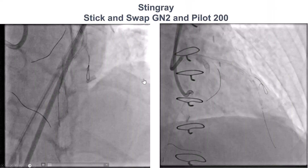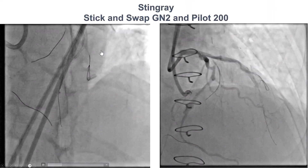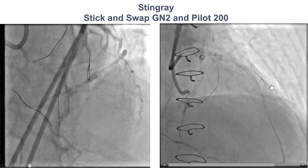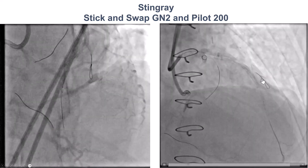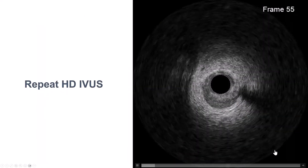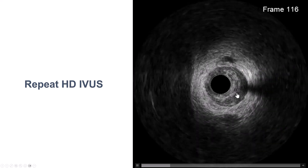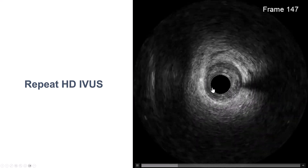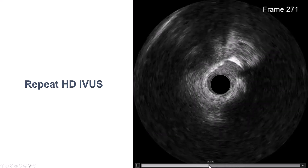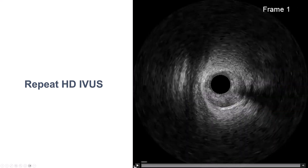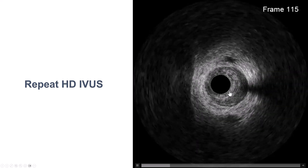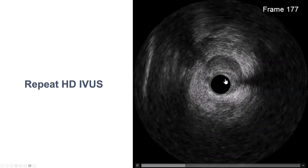What to do next? We decided to re-enter. We used a stingray balloon, did the stick-and-drop technique with a Gaian X2 and a PILOT 200, and advanced the wire into what seemed to be the true lumen. But of course we wanted to confirm, so we used the HD IVUS. And now it is clear that we are in the true lumen, which is essentially swimming within this extraplaque dissection.